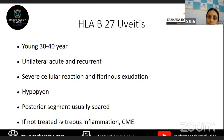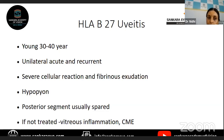HLA-B27 uveitis is common in young adults, 30 to 40 years of age. It is unilateral — bilateral simultaneous involvement is very rare. The other eye may be involved in a second episode or some other episode. It usually presents with acute uveitis, and there is typically a history of past episodes of inflammation because they have a tendency for recurrent episodes.